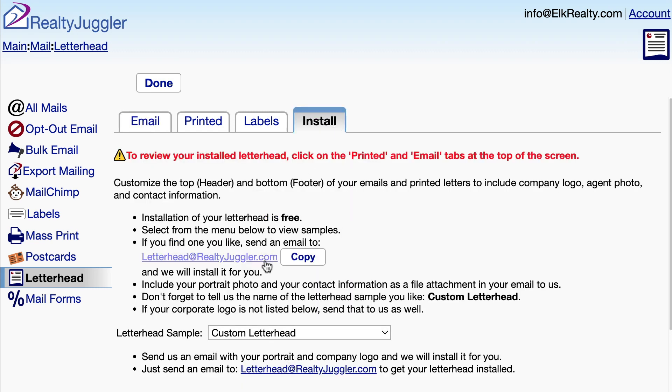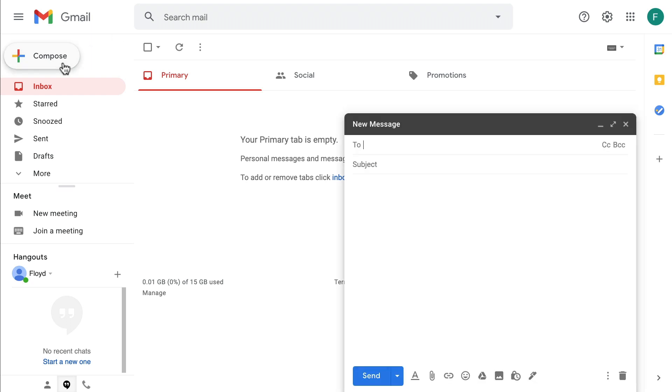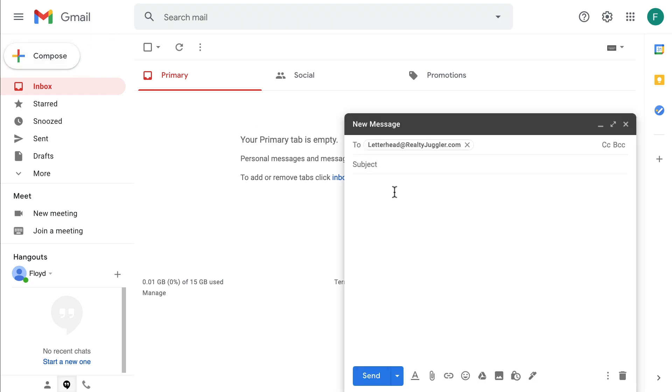I'm going to copy this email address, letterhead at realtyjuggler.com. If I send an email to this address, RealtyJuggler will be happy to update my letterhead for me.